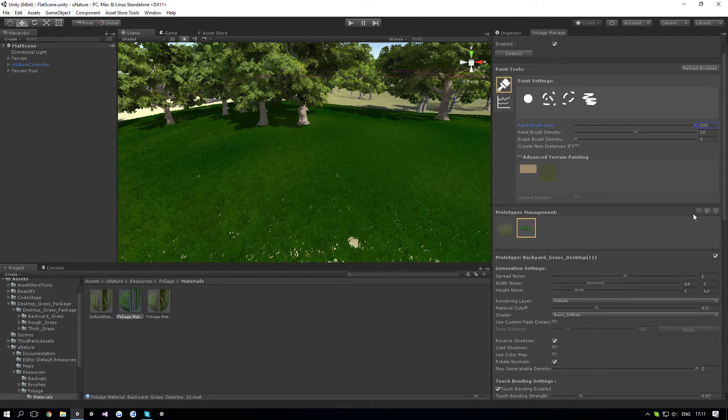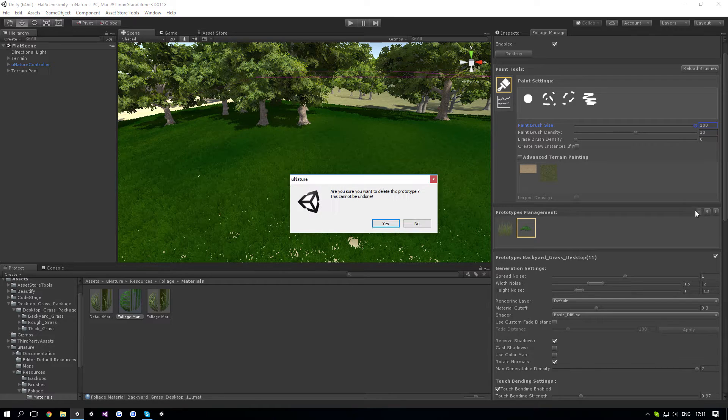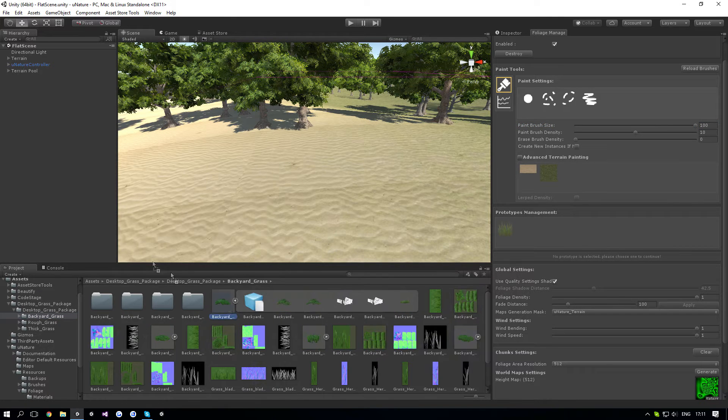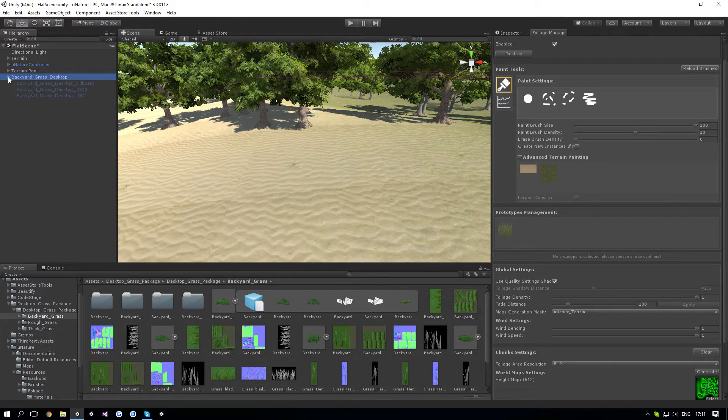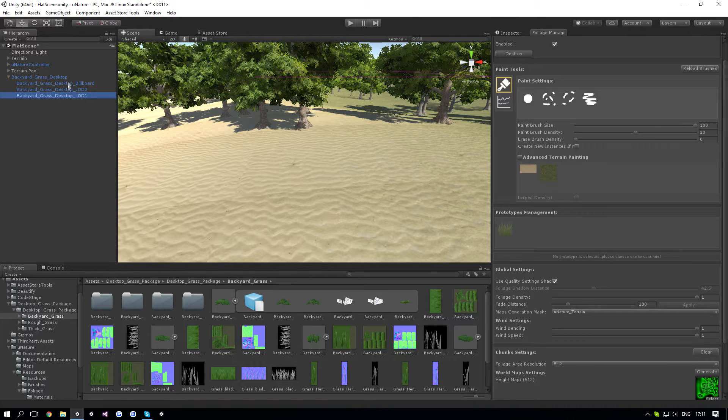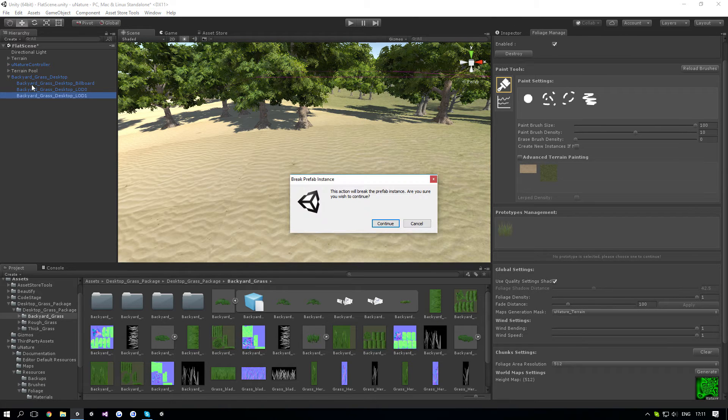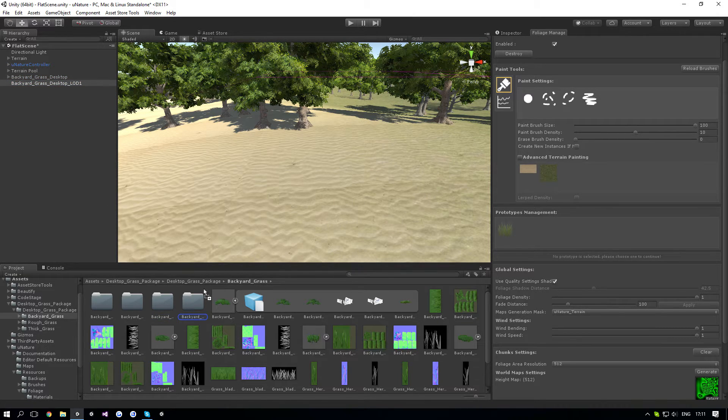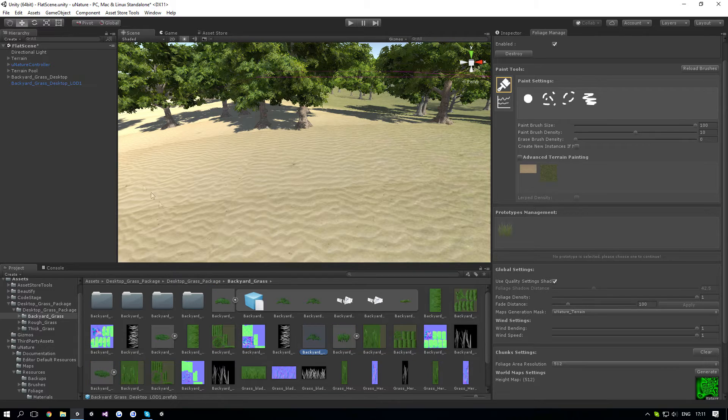You want to remove this Speedtree and you want to go to the same one, drag it to the scene, and use the LOD1, which has less vertices. That way, we can have much higher density.